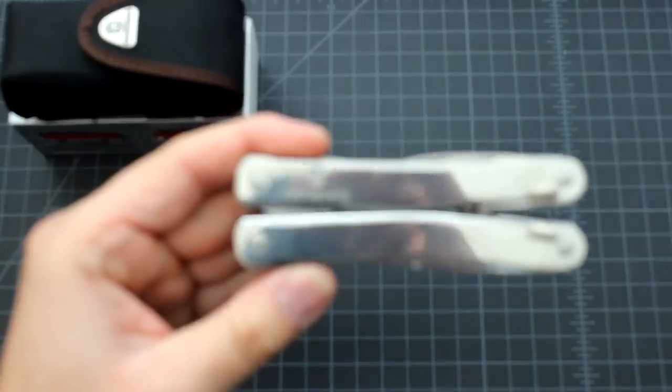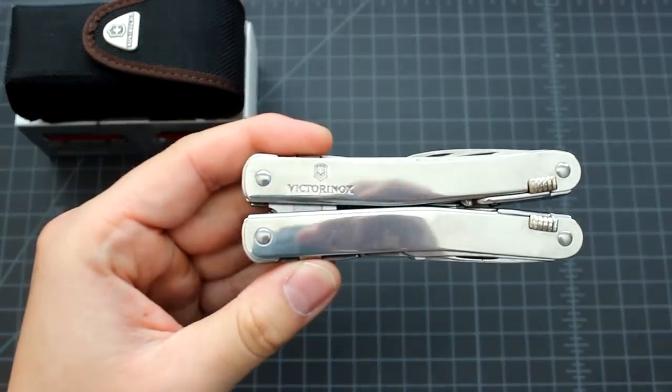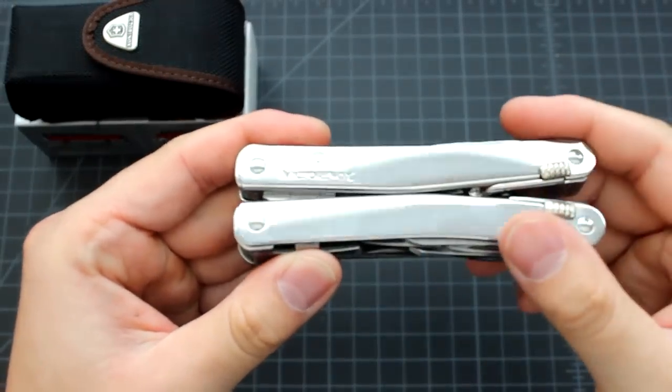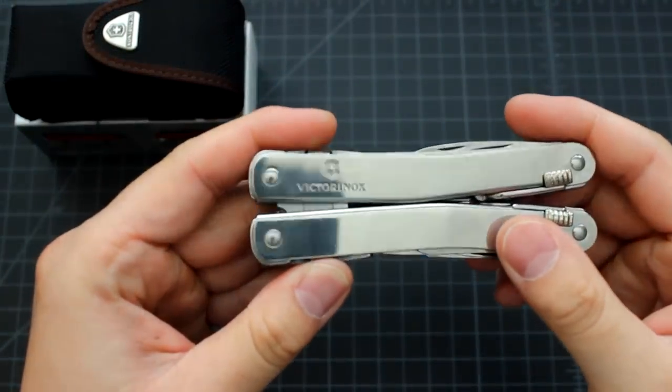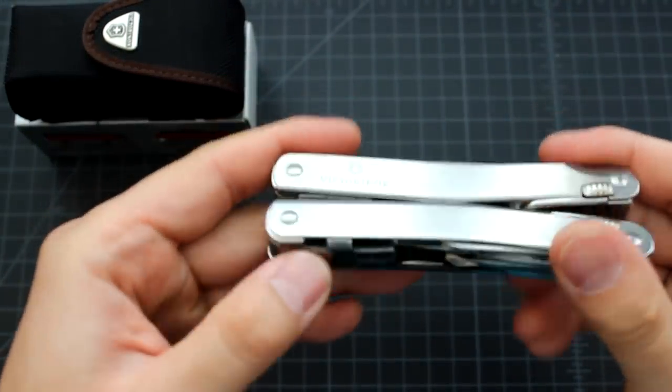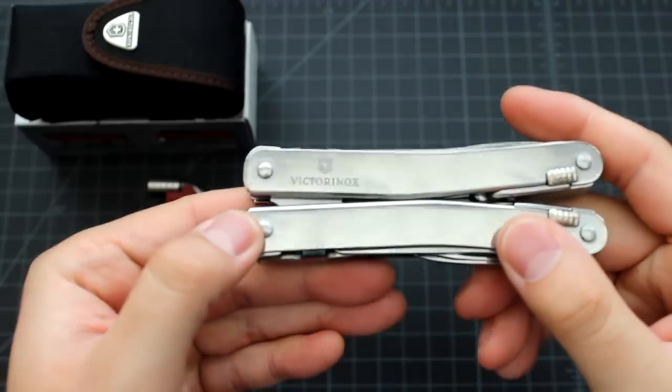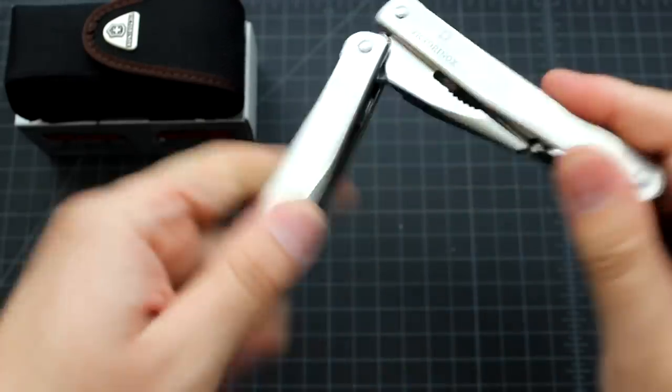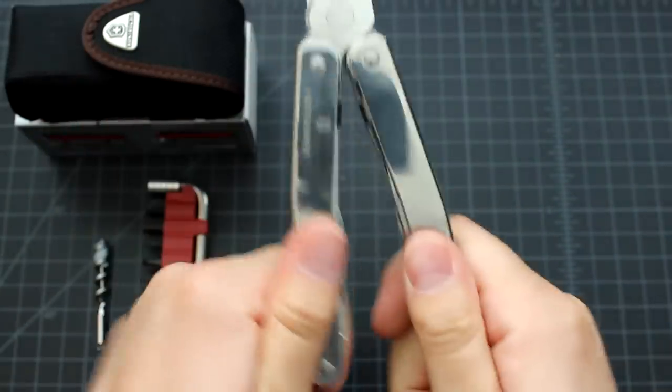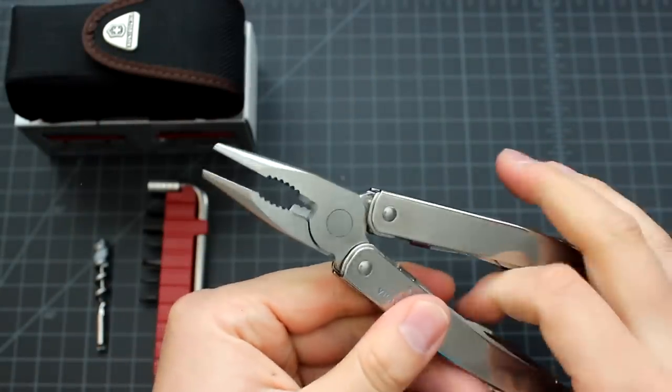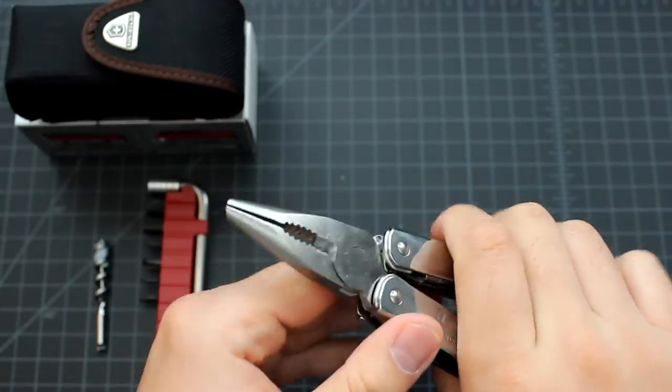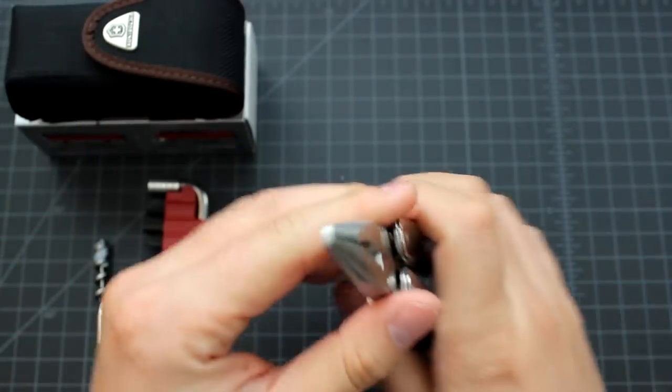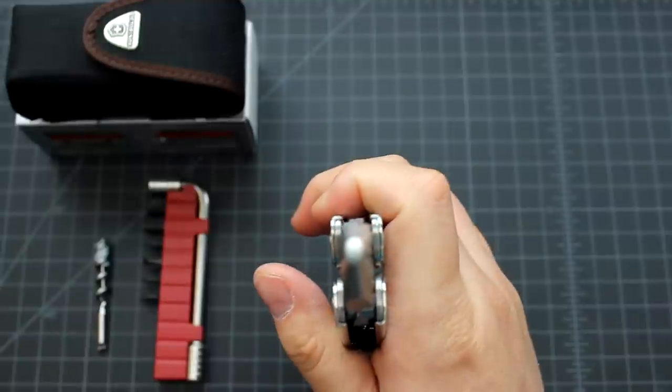This is the Swiss tool. It has a Victorinox logo on it, on both sides. It has a plier, a very good one.